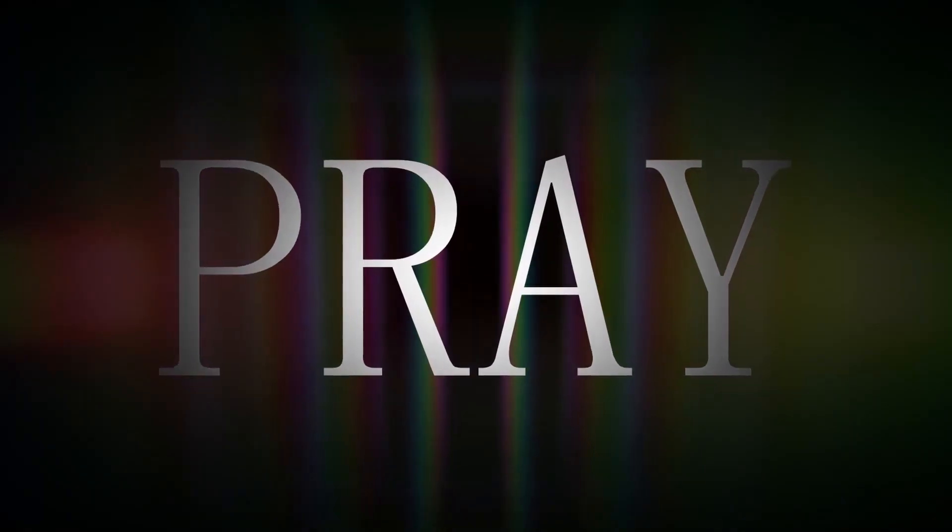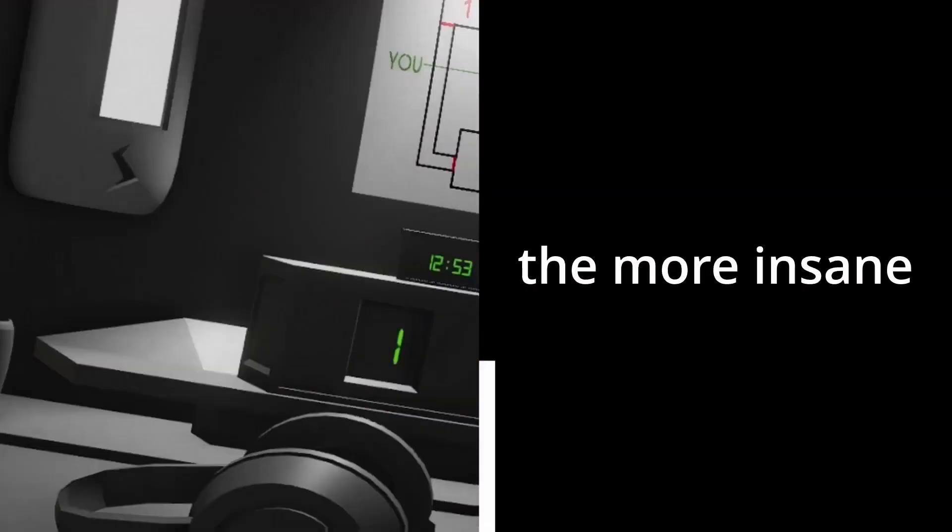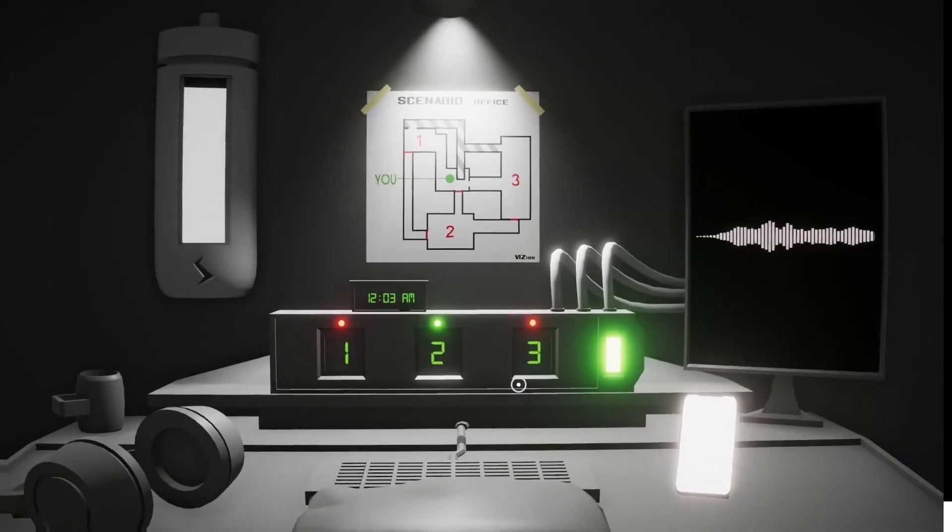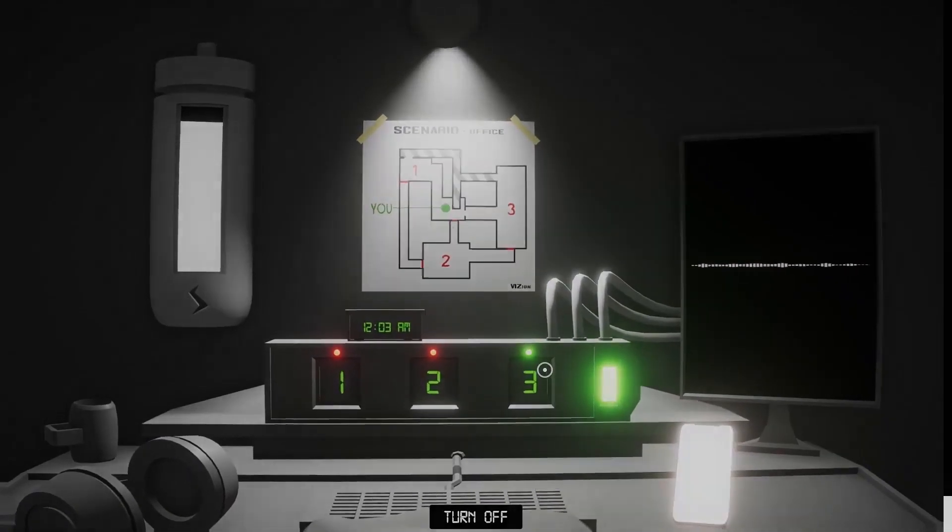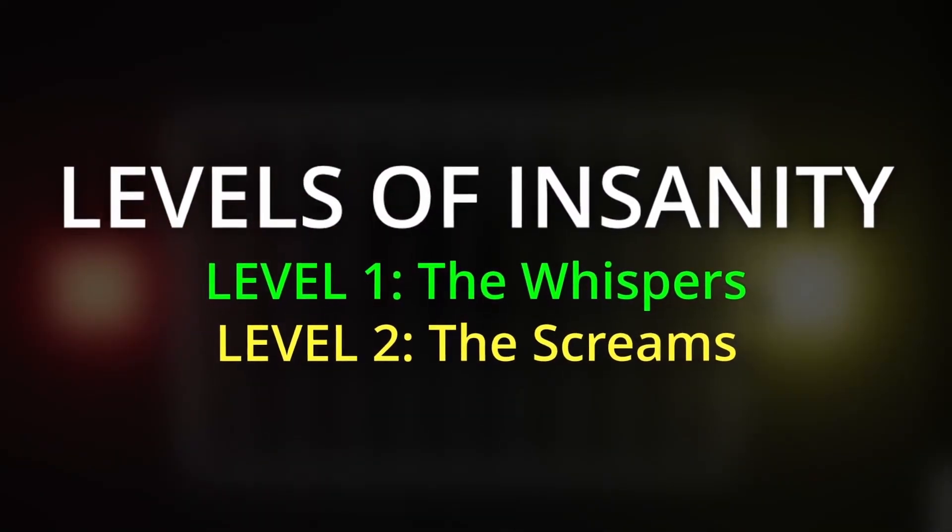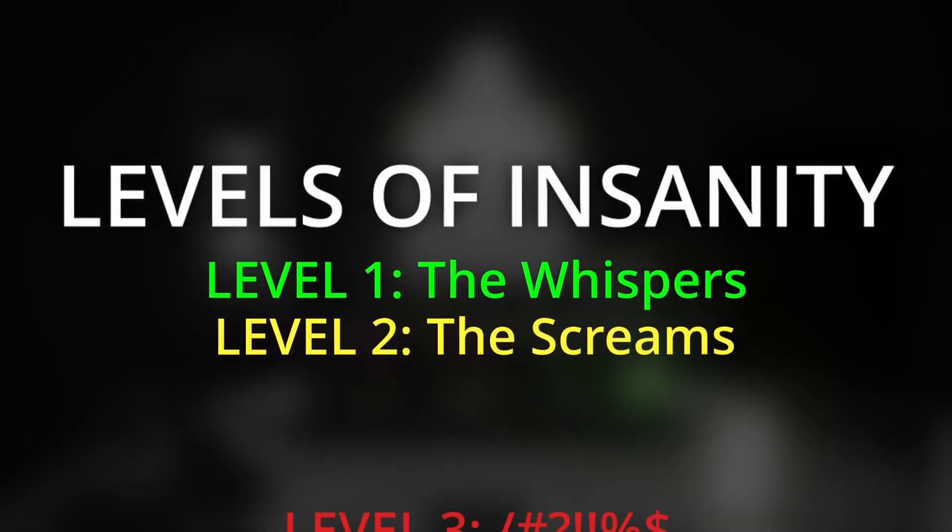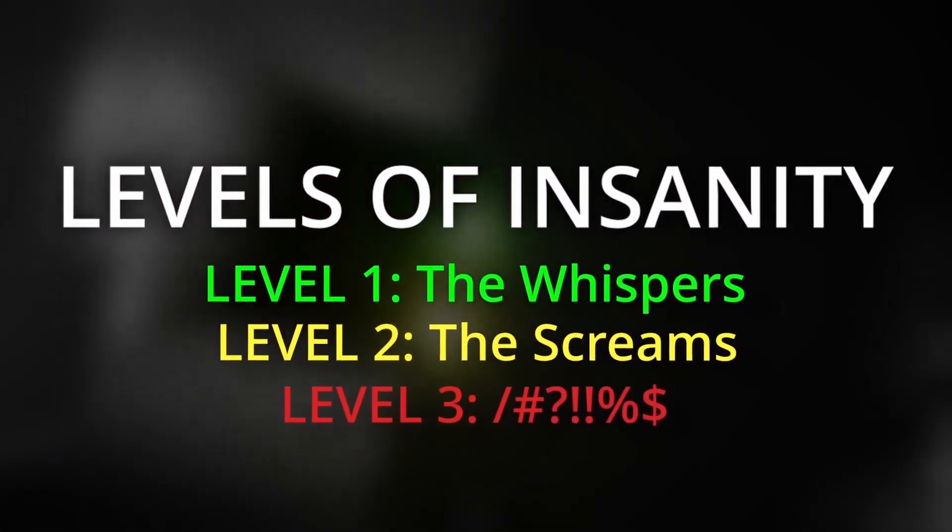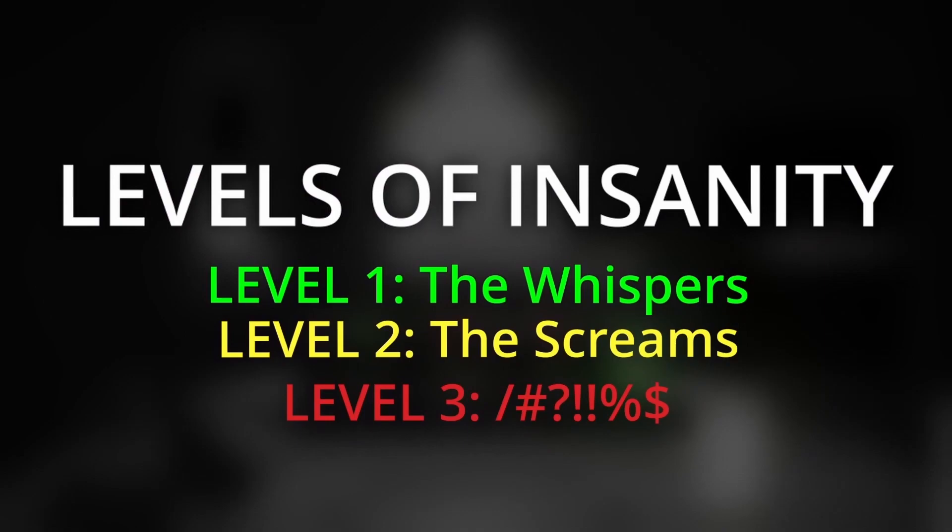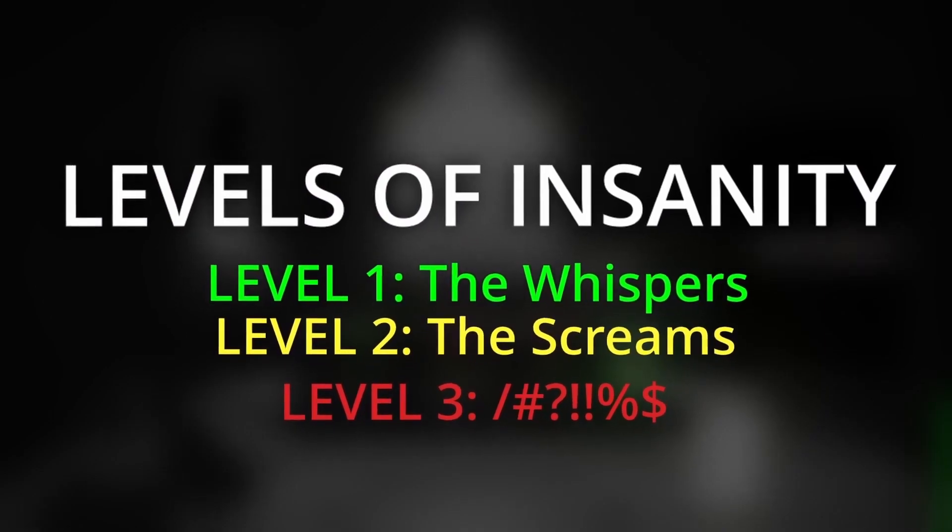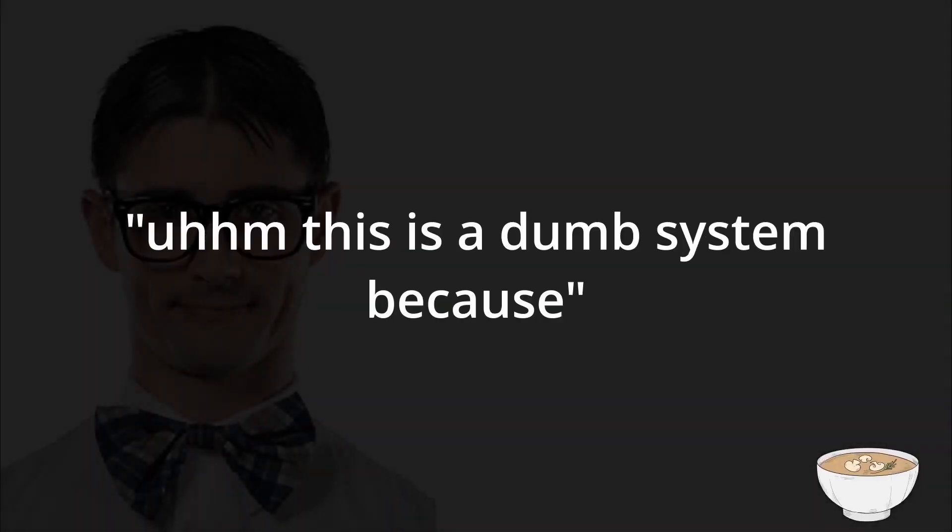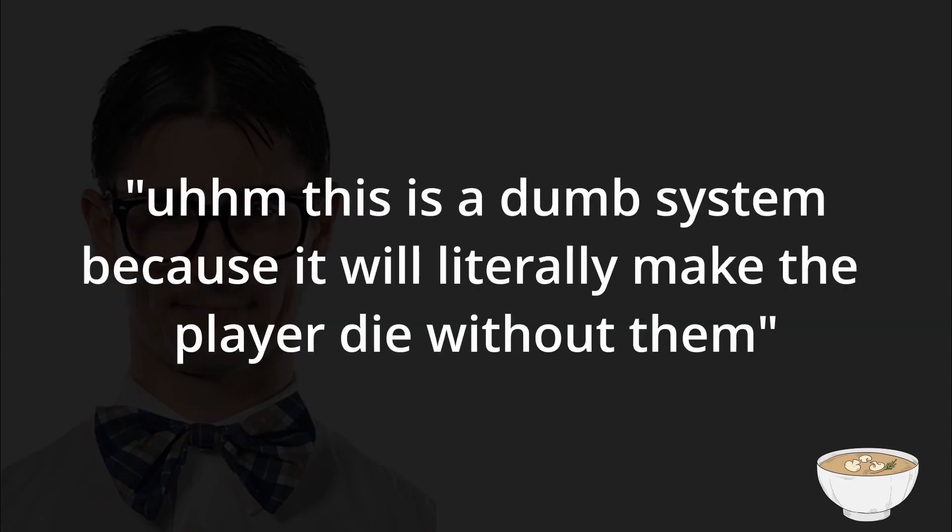The second of these systems was the insanity system. The longer you're in the game the higher your insanity goes, the more insane you get the more insane you get which is a great sentence. What I mean is that with each increasing level of insanity you start to perceive things that aren't there, see things that aren't real and hear funny noises that your character is allegedly imagining. Once you get to the third and final level of insanity which I won't show you so I don't spoil it, you'll have a couple seconds before you die. You might say oh this is a dumb system because it will literally make the player die without them being able to prevent it at all. Also you're very hot and sexy and you're right.